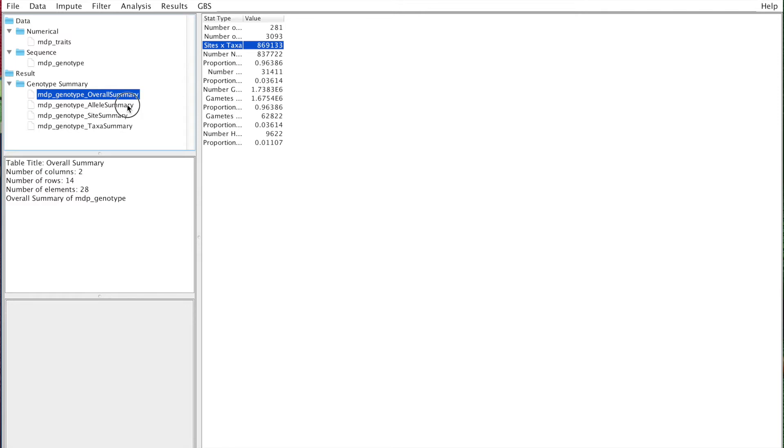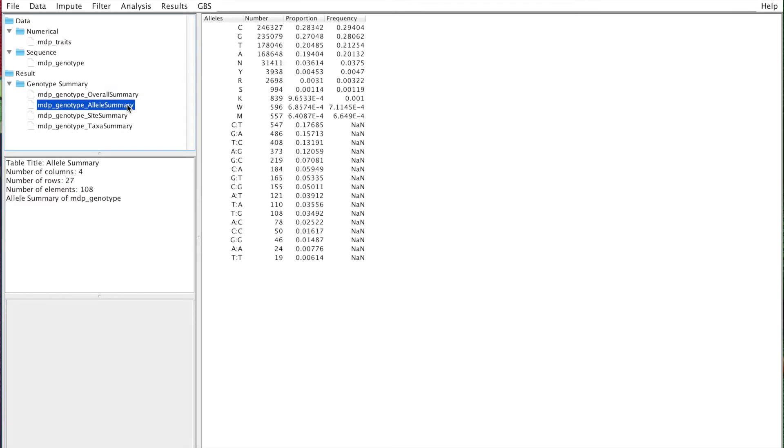The allele summary is also a rough view of the data. You have the frequency of the different alleles, and one of the things you can look at is if the proportion of CGTA is reasonably equivalent.